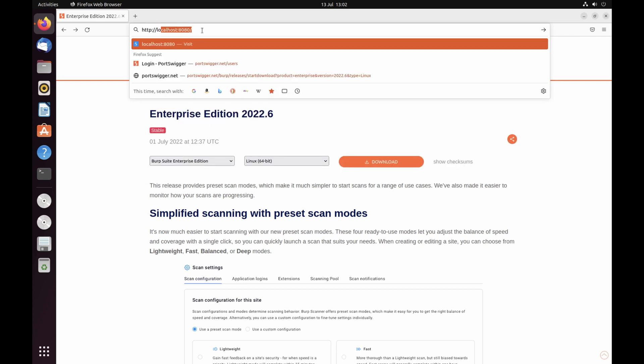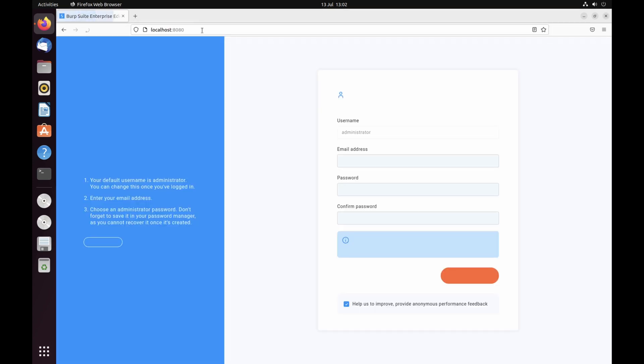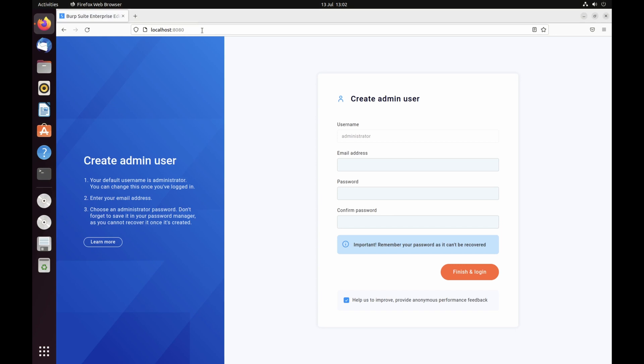When you first access Burp Suite Enterprise Edition, you're prompted to create an initial admin user. Enter your email address and a secure password. We recommend leaving the default username as administrator. Do keep a note of these credentials. You need them to complete the initial setup and they're not easily recovered if you lose them.